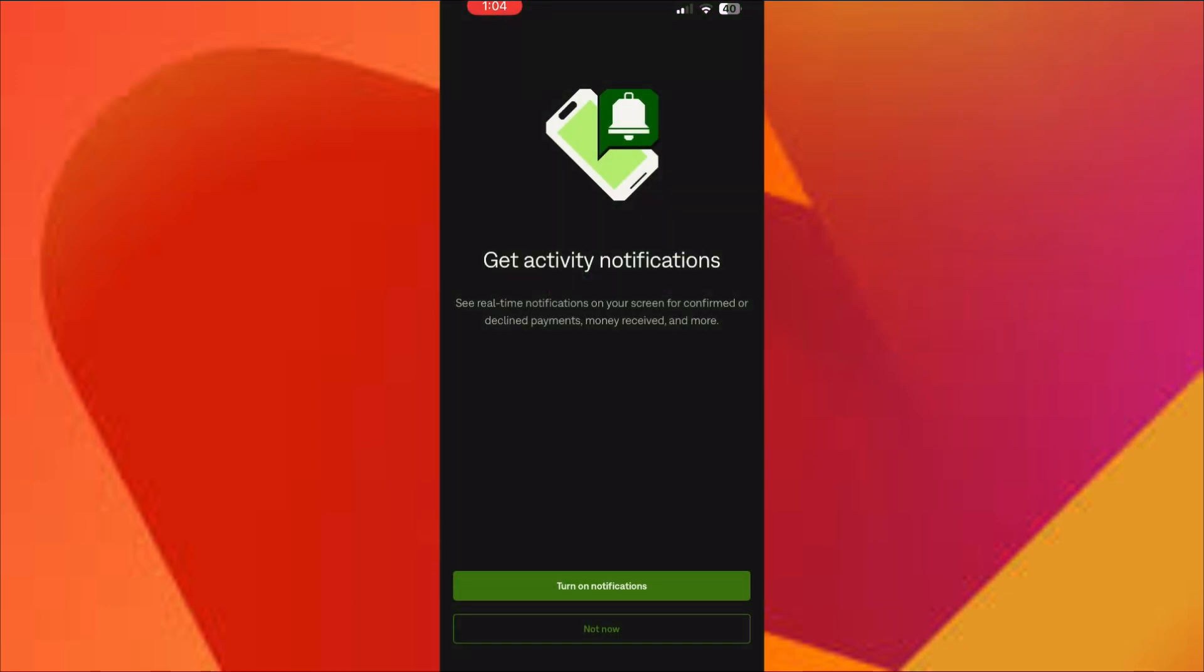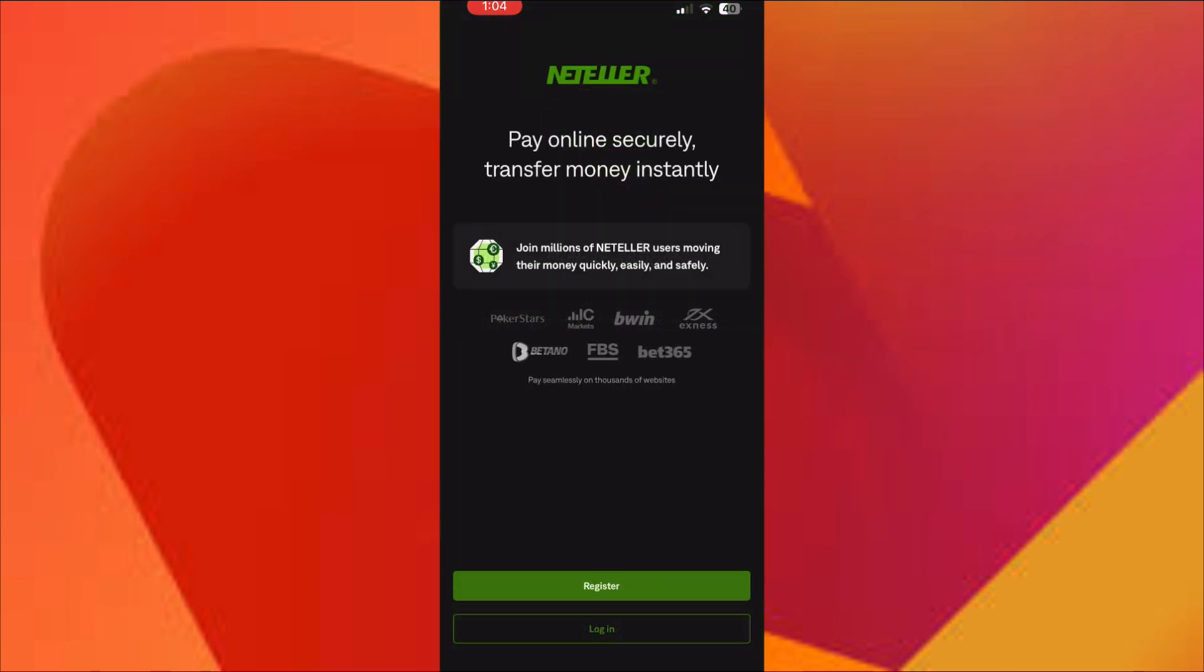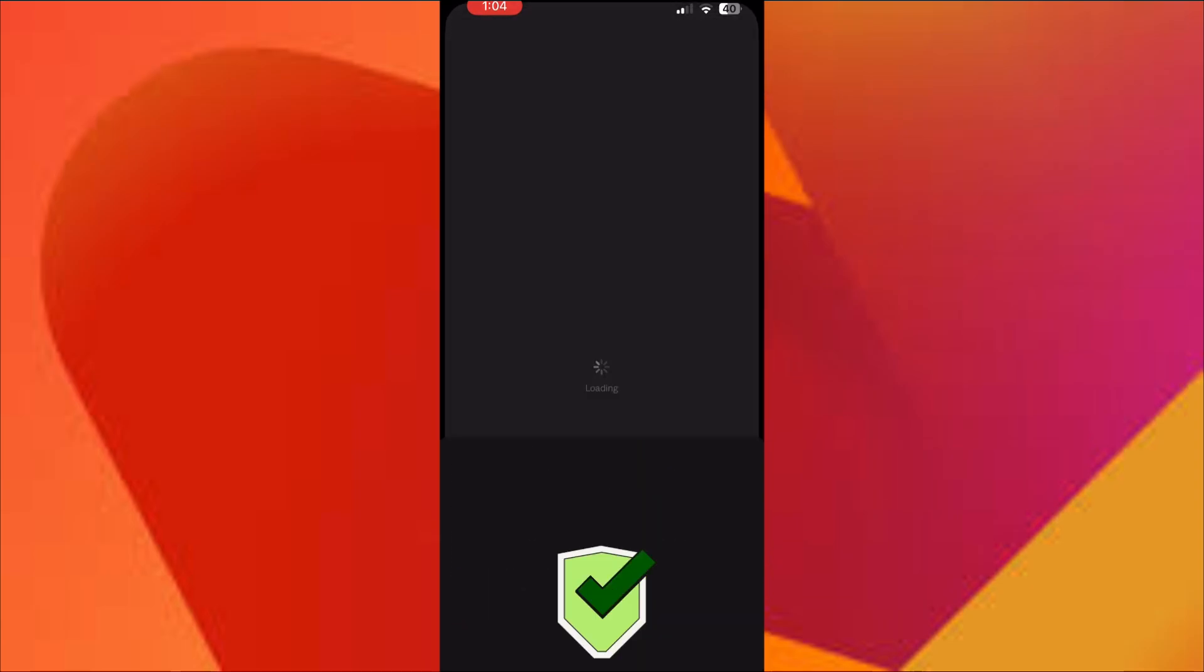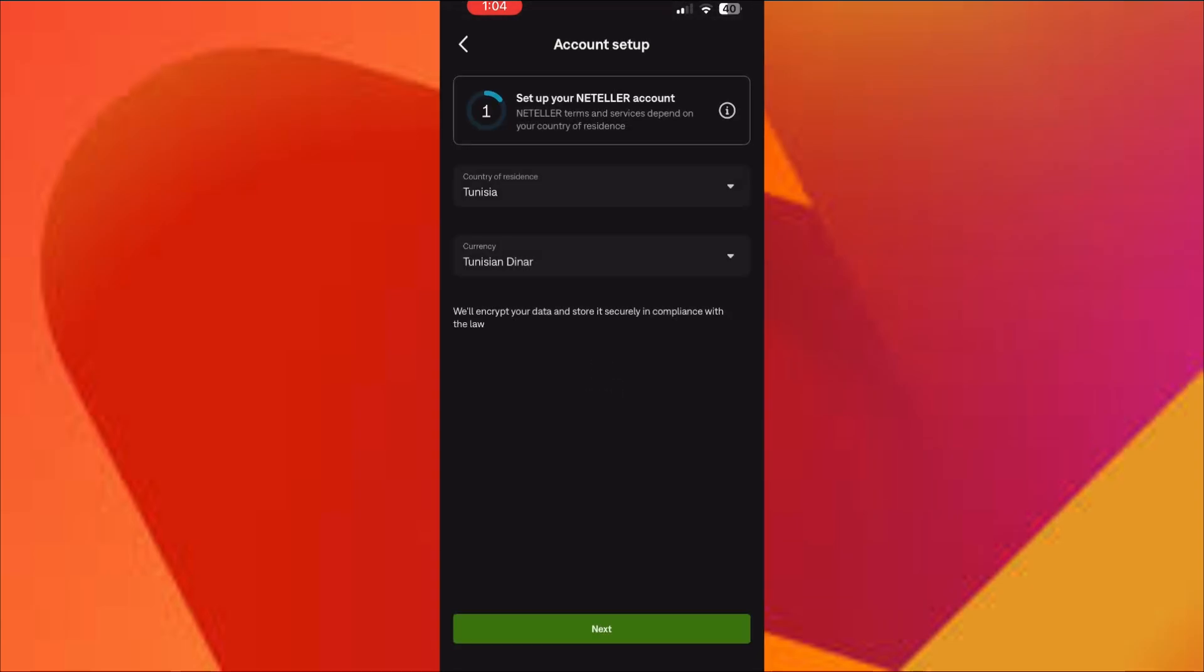Next, you'll need to select your country and the preferred account currency. Choose wisely. Once it's set, you can change the currency later.